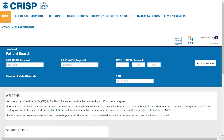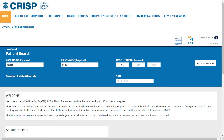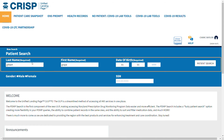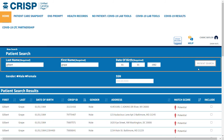Once you've logged in, search the patient whose results you are submitting. Remember, a successful patient search requires the patient's first name, last name, and date of birth. Enter this information, then click the Patient Search button on the right.